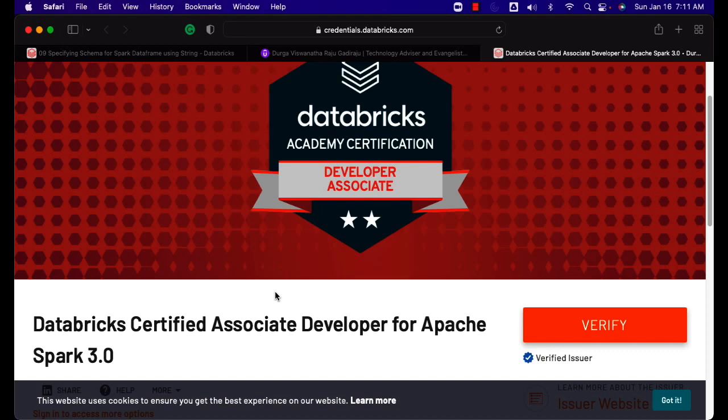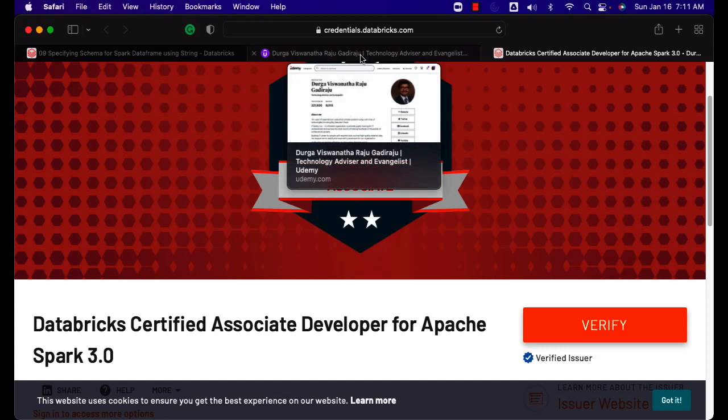At any point in time, if you have any questions, feel free to reach out to us. We will try to clarify and you can take it further. At times, it might ask you to give a rating — make sure you give us a 5-star rating. If you think our course doesn't deserve a 5-star rating, feel free to raise your concerns and we will try to clarify or improve.